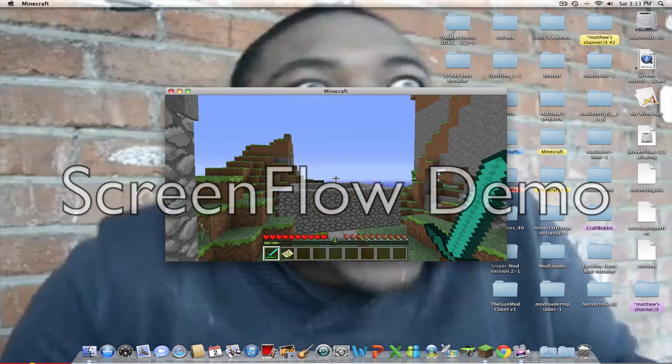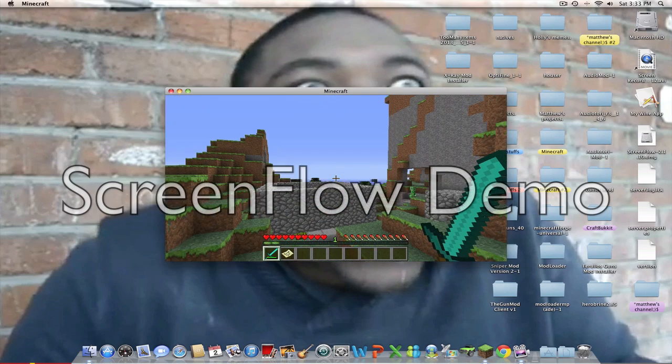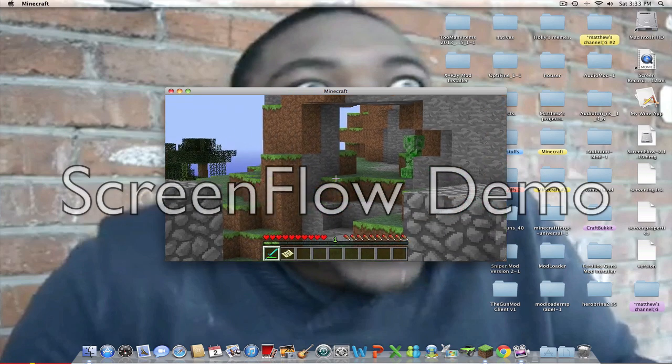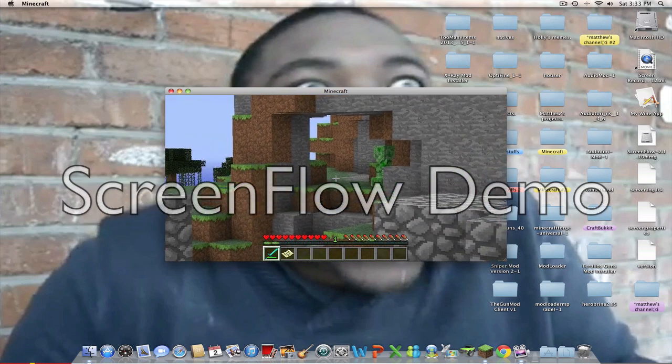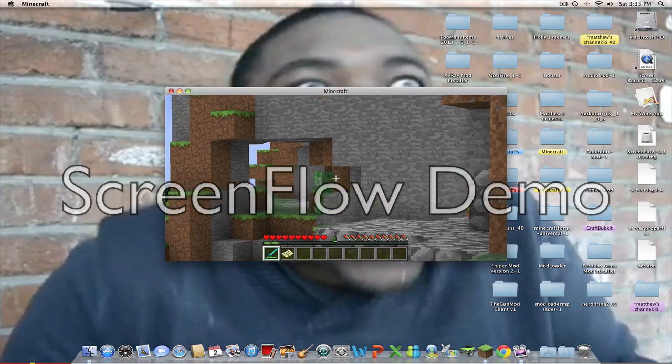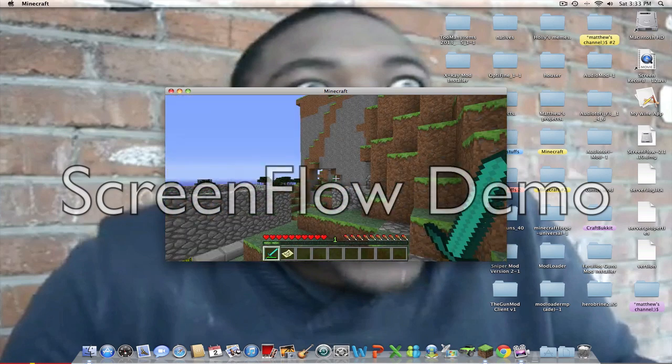So when you press the button that you press to Zoom... Oh, hi Creeper. You Zoom. Hey, little Creeper. How's it going? Yeah.